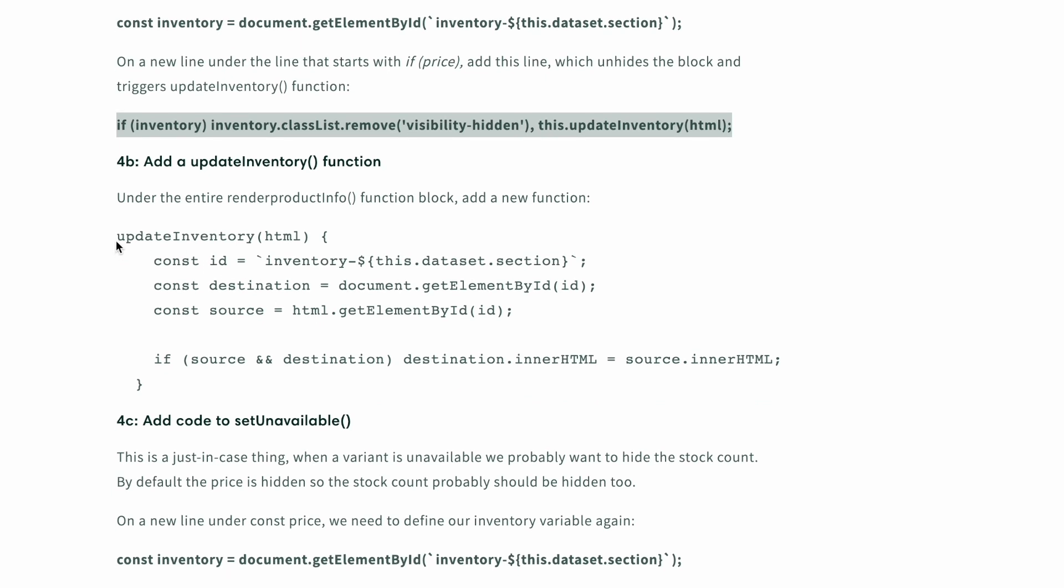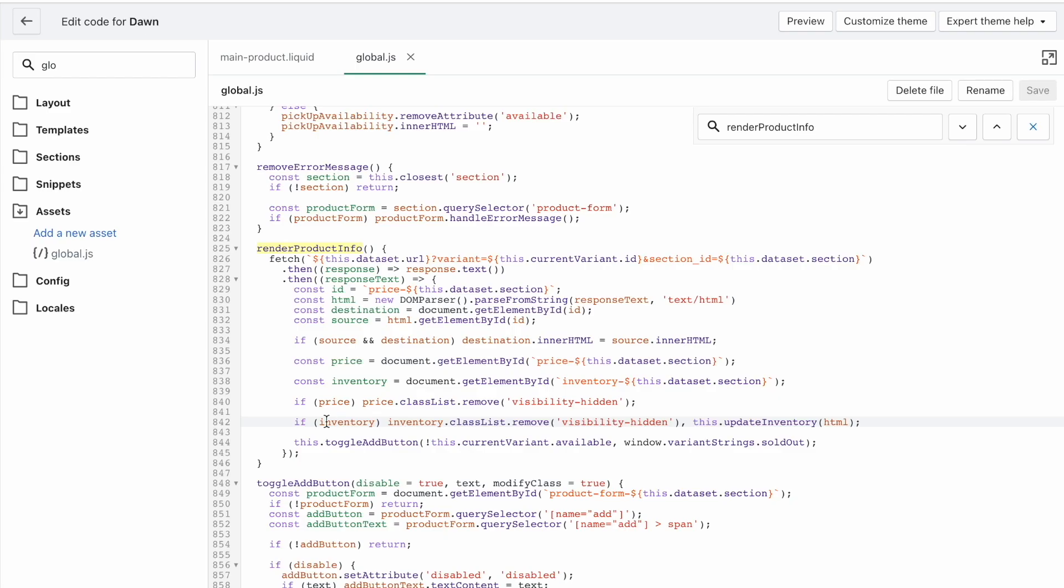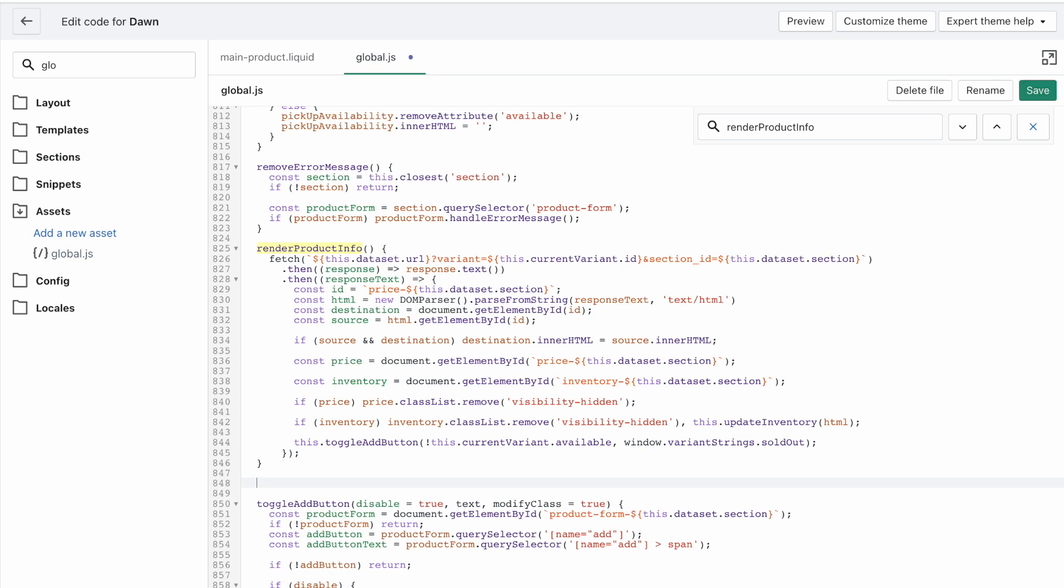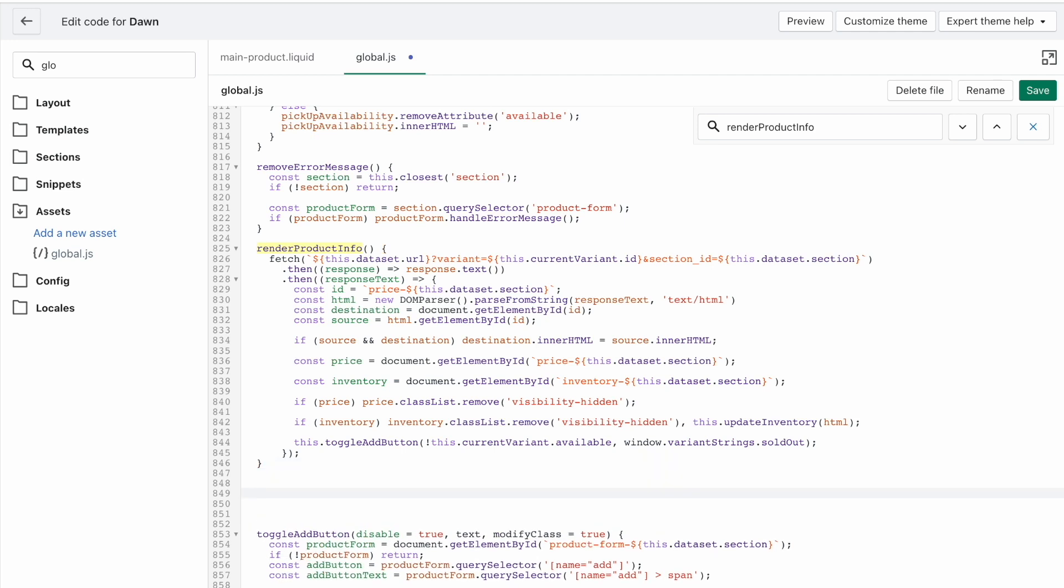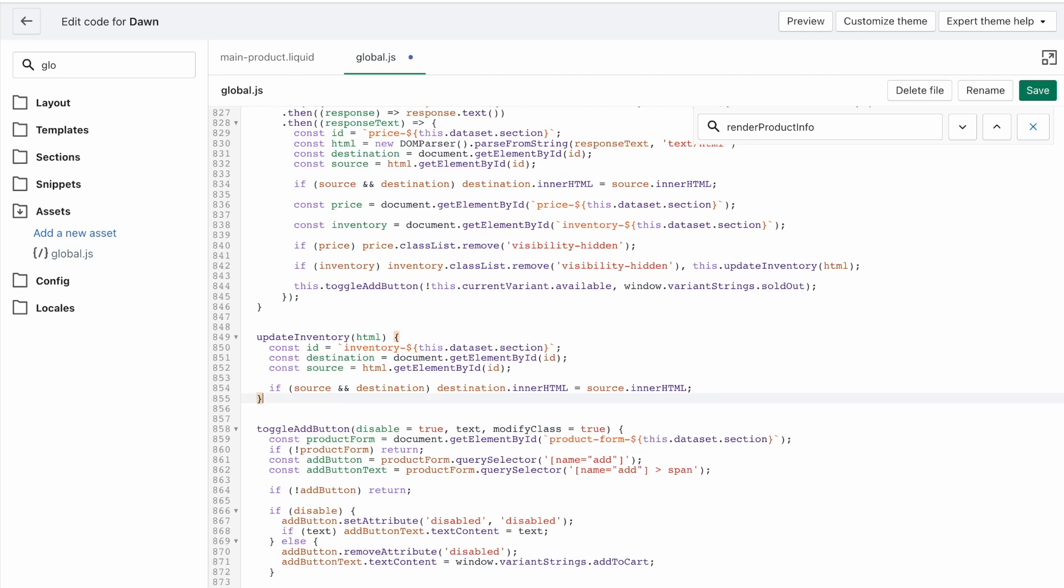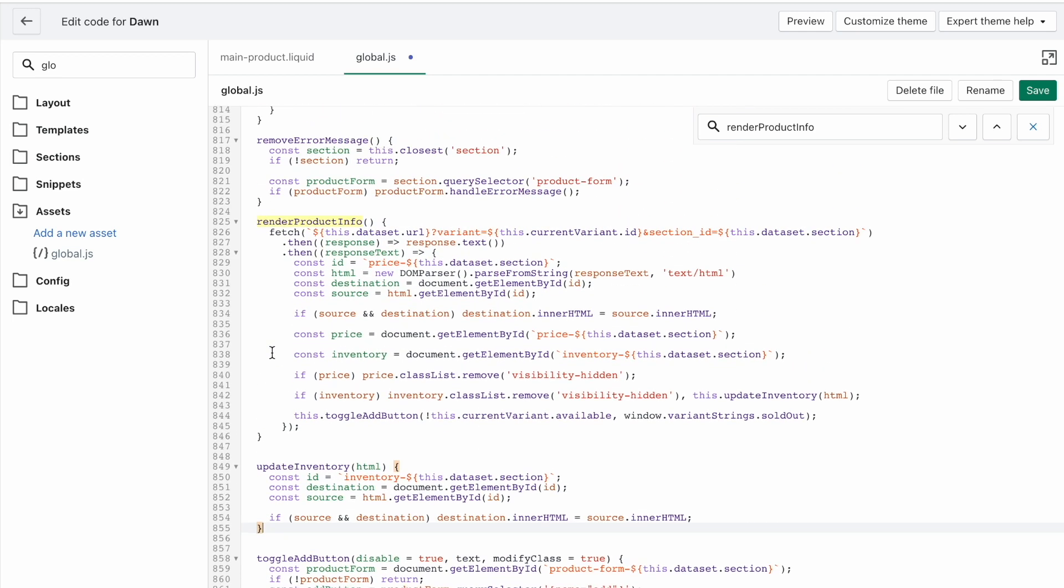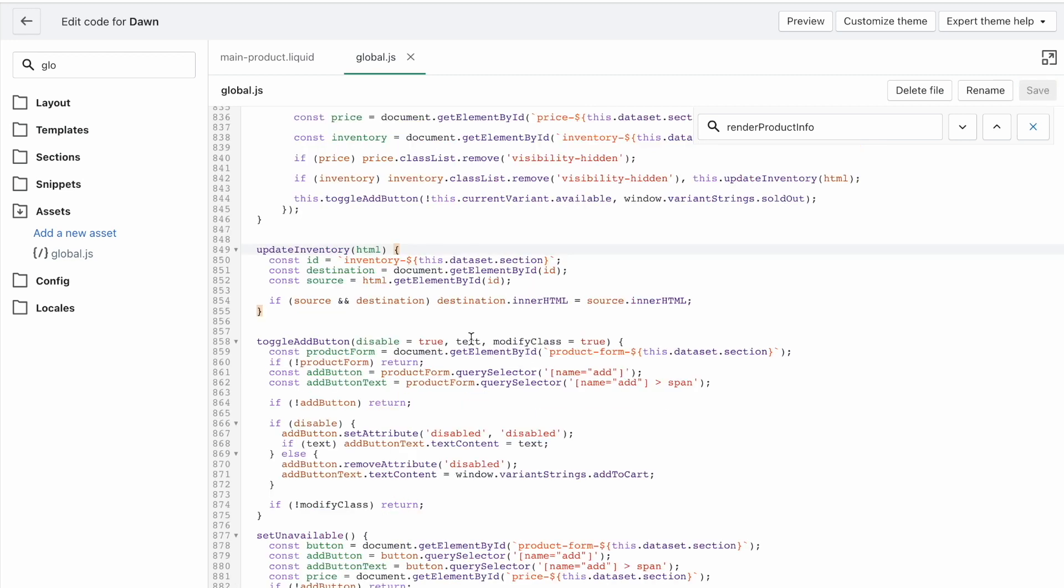If inventory, we're going to unhide and run the function updateInventory. So paste this here, and you might want to save. This is the first part done. Next, we're going to add our actual updateInventory function. This is what does most of the work. And we're going to add this directly below this renderProductInfo function. So find the last curly brace of that, make a few spaces, I mean a few enters, and paste that in at the same level, right, the same level of indentation. Keep things neat and readable.